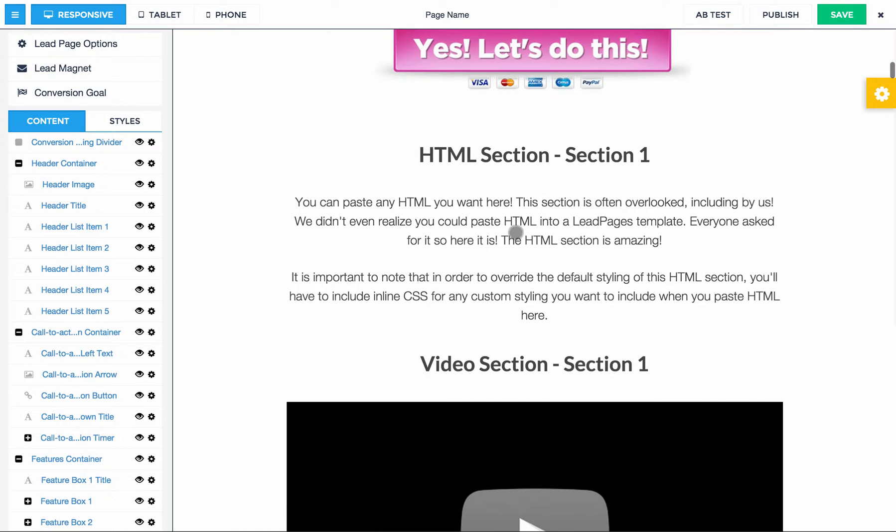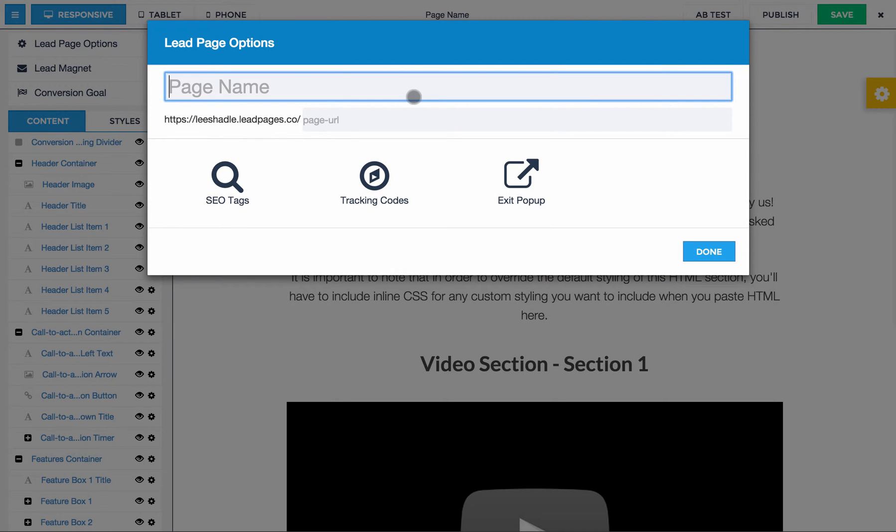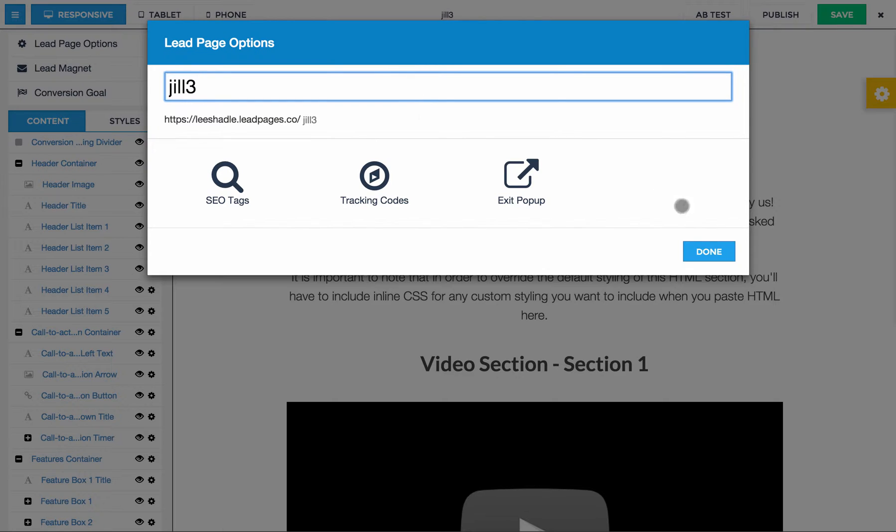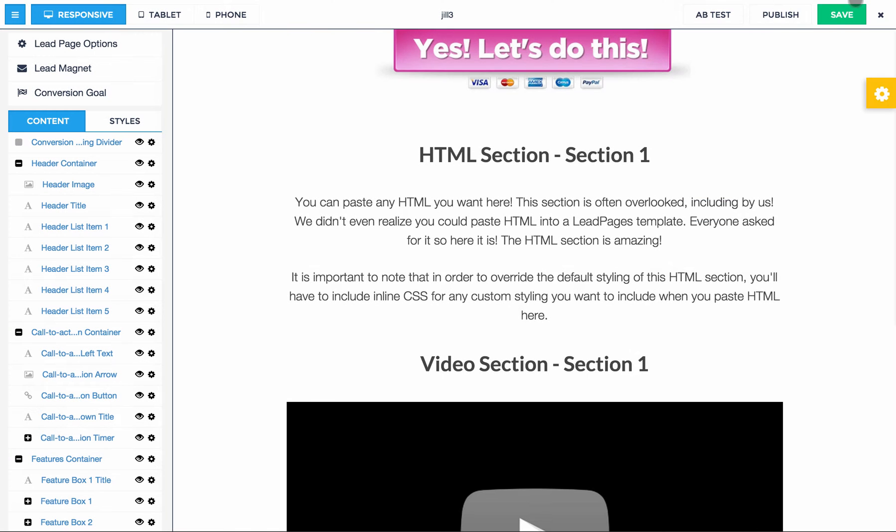And it's important to note that it's not going to look like it's there. But it is there when it shows in production. So let's save this page. Gild3. I'm just going to save that.